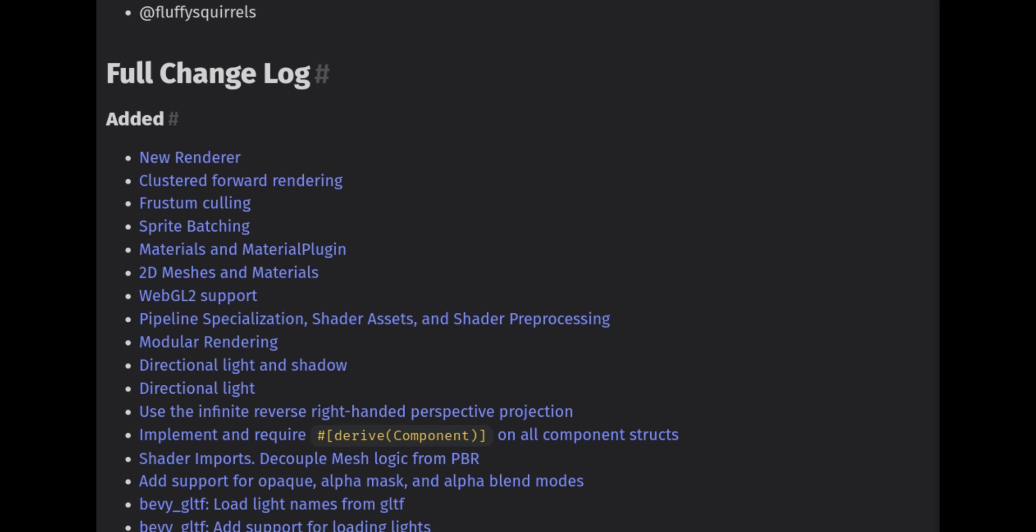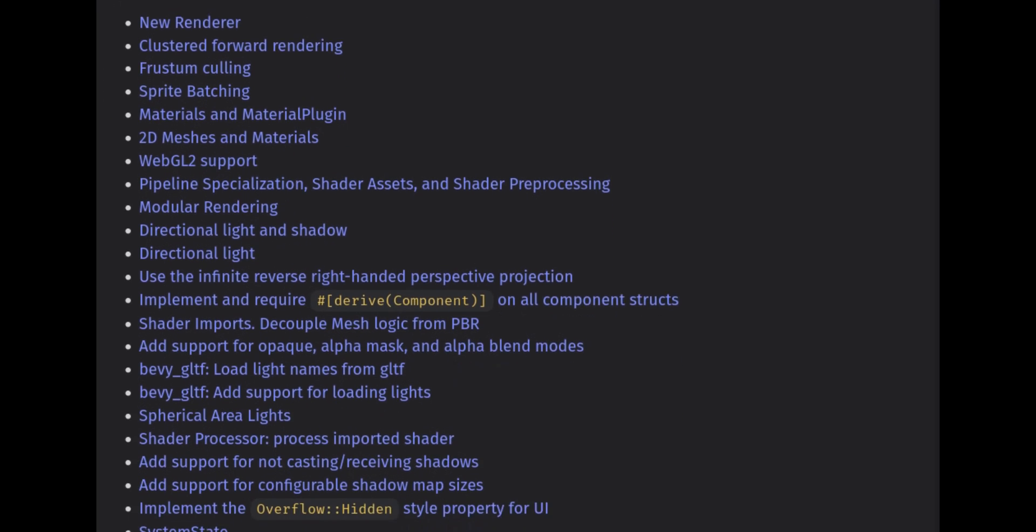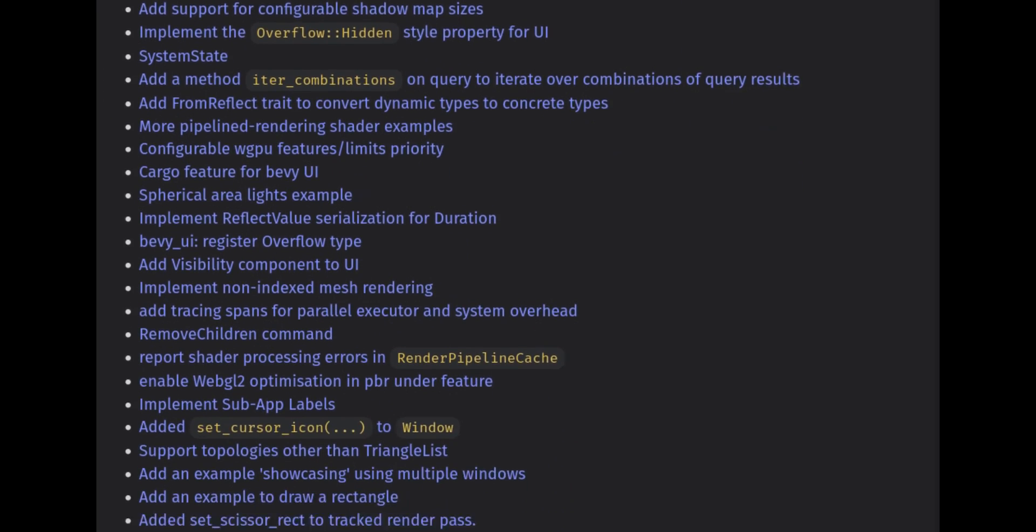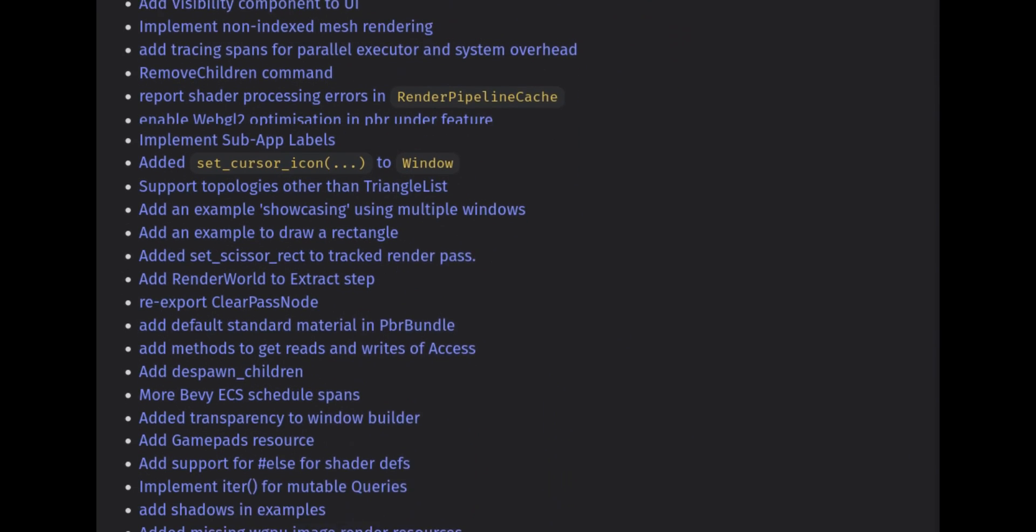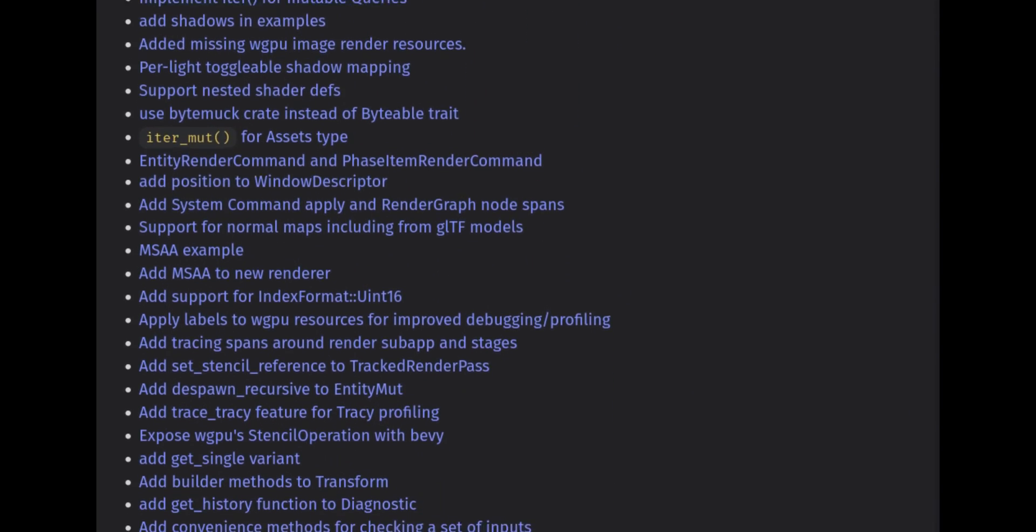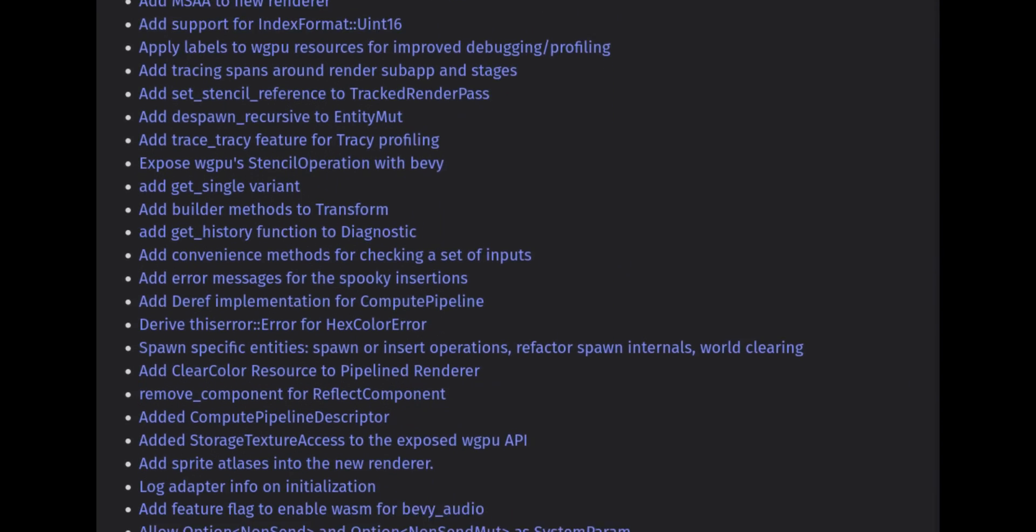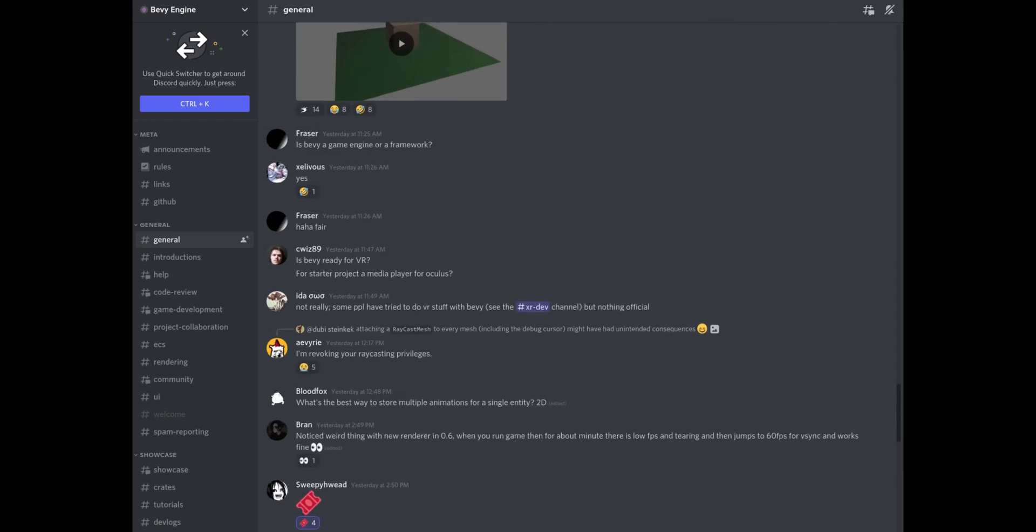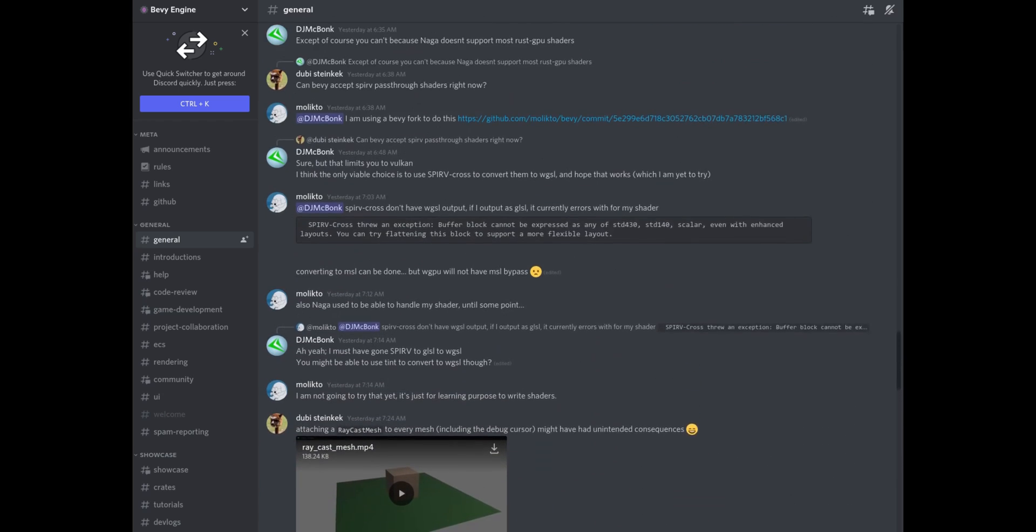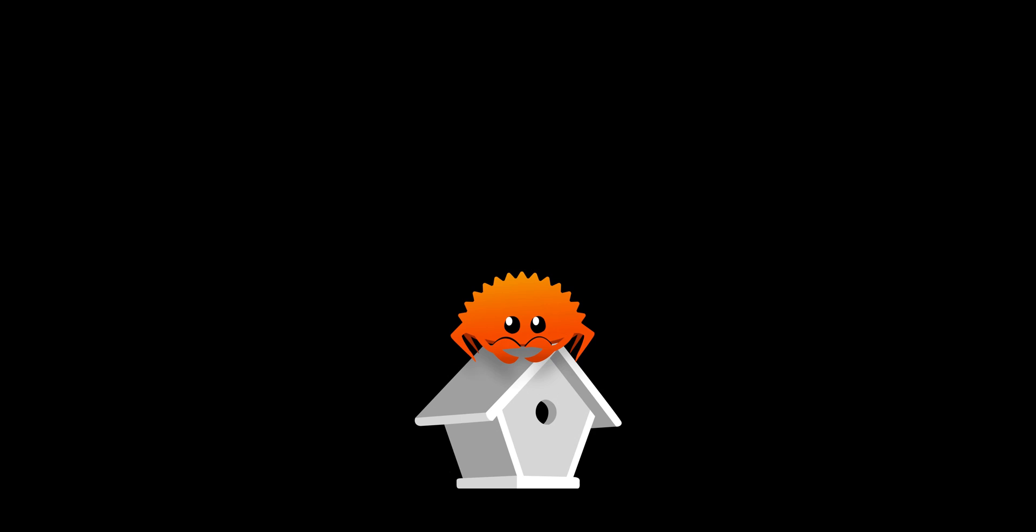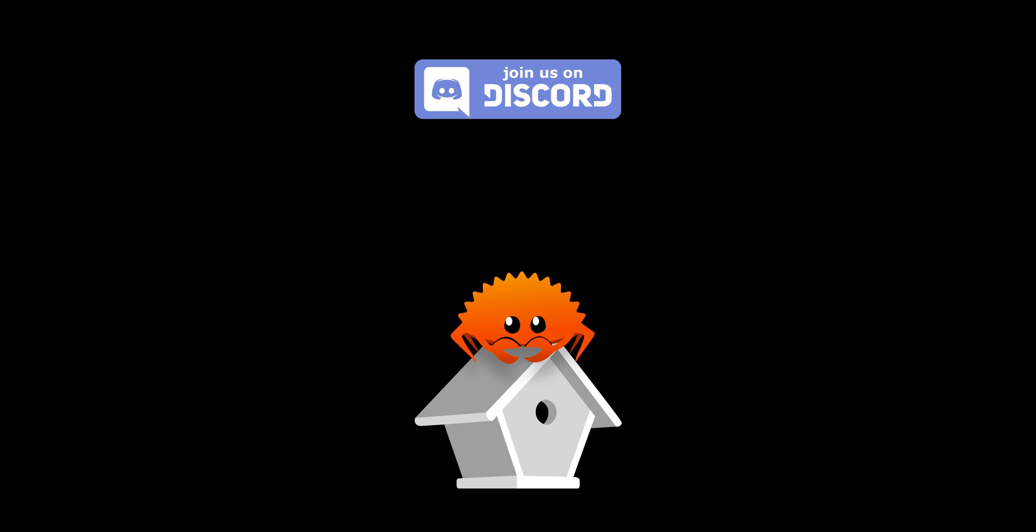Well, this is a massive changelog. I covered my favorite highlights, but if you check out Cart's article, there's lots more small changes that were made to the engine. The contributors that made this possible are awesome. It's a great community. I highly recommend you check out the Bevy discord. And if you like what we're doing here, come join the Birdhouse discord. Go to birdhouse.rs or click the link in the description below.